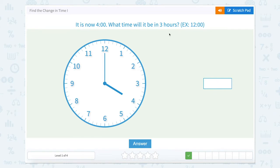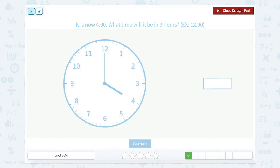It is now four o'clock. What time will it be in three hours? So let's look at four o'clock. Our minute hand is at the 12, showing that it's exactly four o'clock.